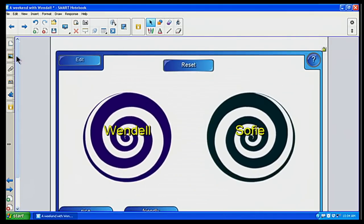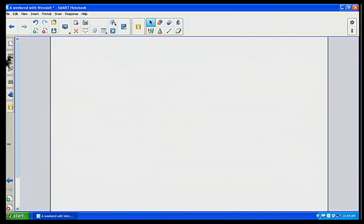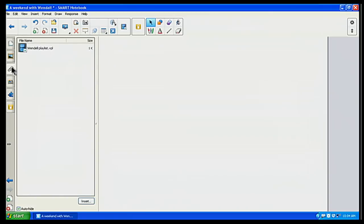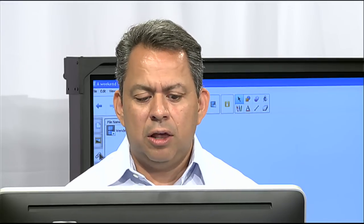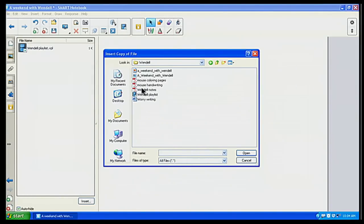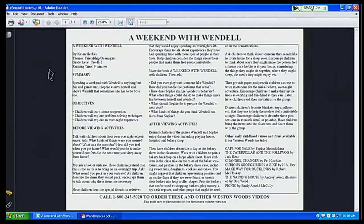I want to add more pages, but one thing I want to do first is go to my Attachments tab. On the Attachments tab, I want to put some notes I have for Wendell — maybe some teaching notes I found on the internet or my own personal notes. I'm going to click on Insert and insert a copy of a file. I'll navigate to Wendell Notes and open that up. So whenever I want to open this file and refer back to it, I can open it up. And there are my Wendell Notes.